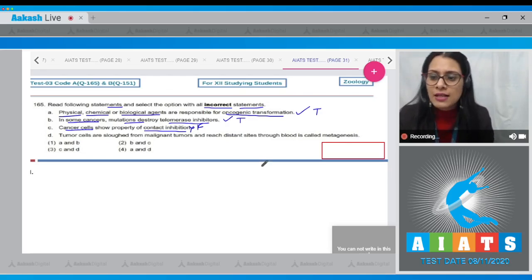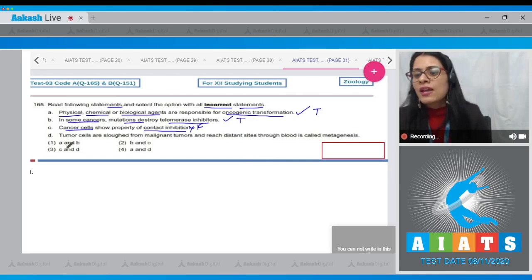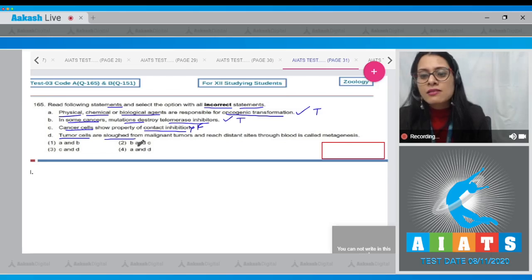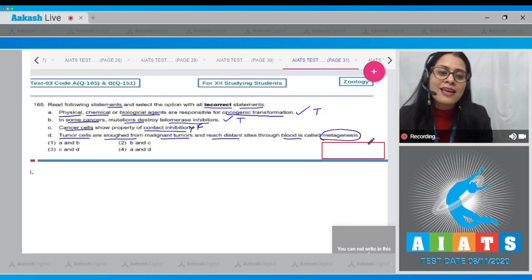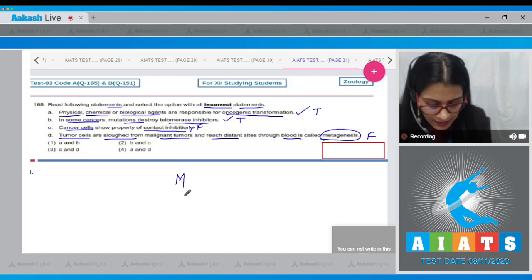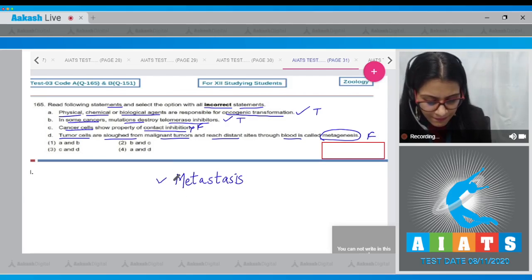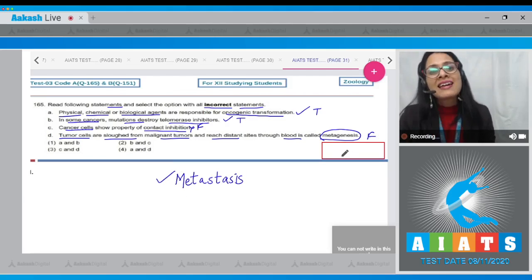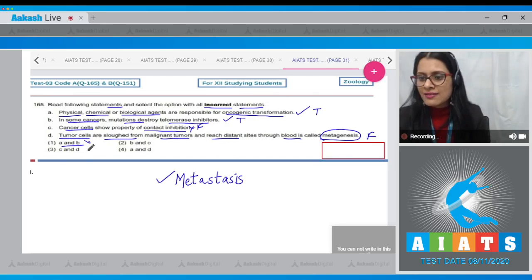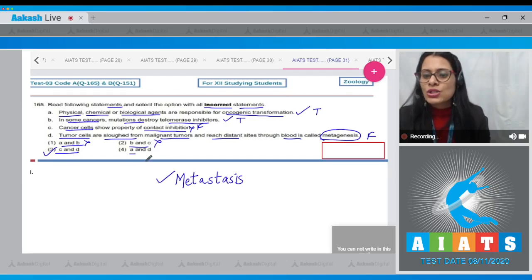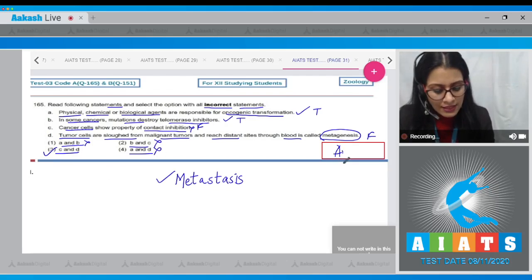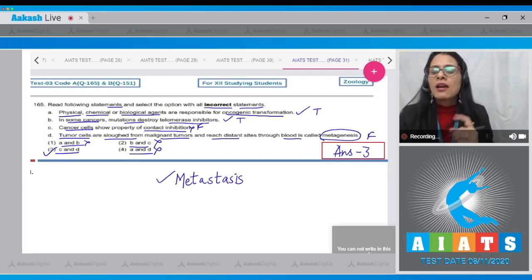Statement D says tumor cells dislodged from malignant tumors and reaching distant sites through blood is called metagenesis — this is also a false statement, because this process is called metastasis. Metagenesis is a term associated with coelenterates. Looking at the options: A and B are correct statements, so option 'A and B' is wrong; B and C is wrong since B is correct; C and D is the correct answer as both are false statements; A and D is also incorrect. So the correct answer to question 165 is option number three.